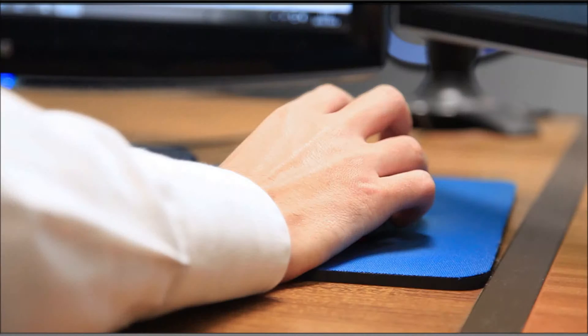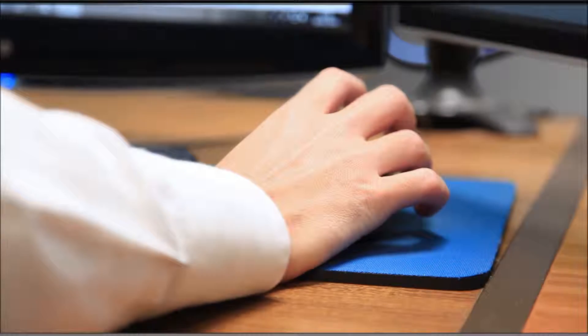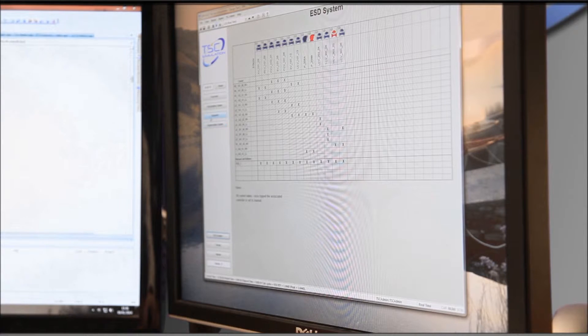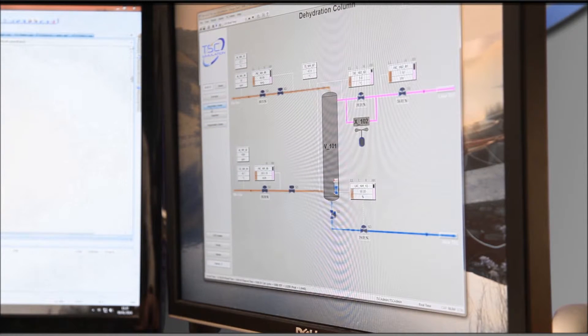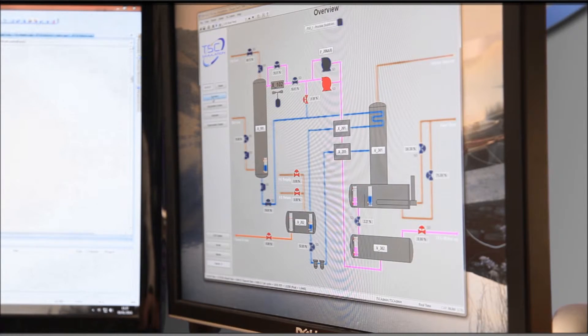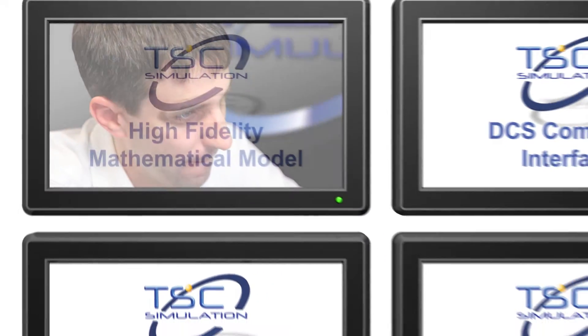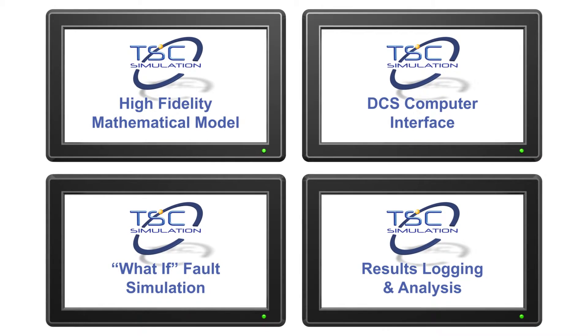Every process variable may be monitored and recorded for later analysis. The library of mathematical model items is optimized for the oil, gas, nuclear, chemical, food and pharmaceutical industries.